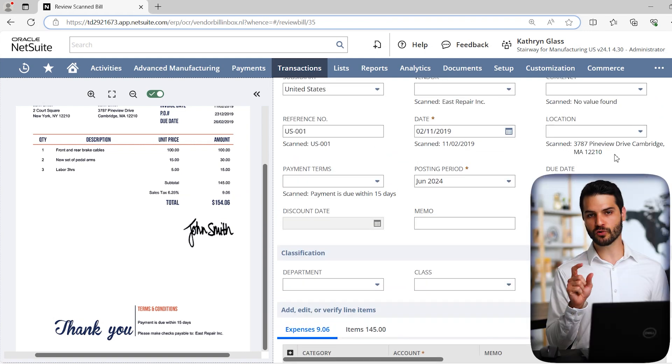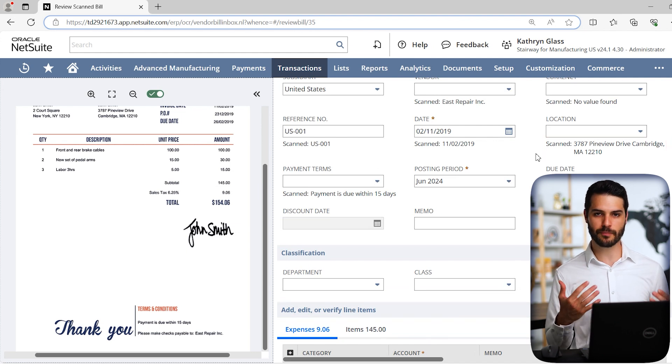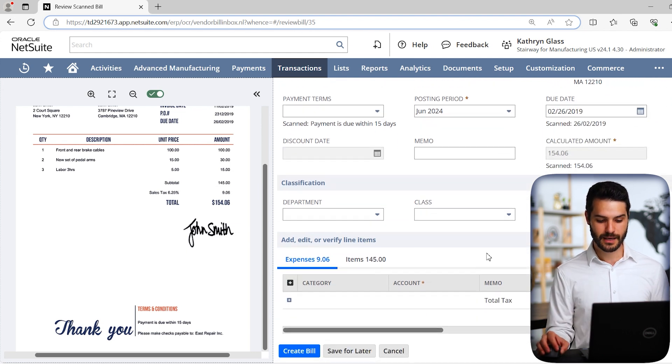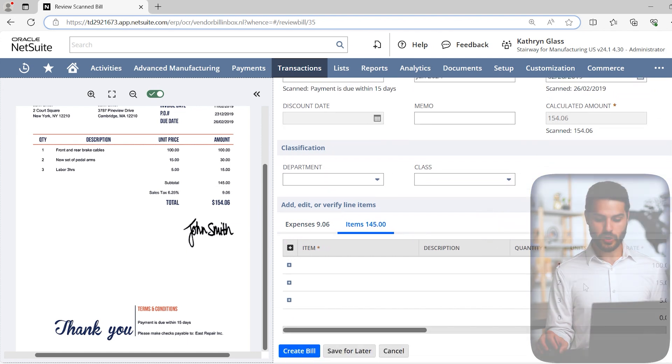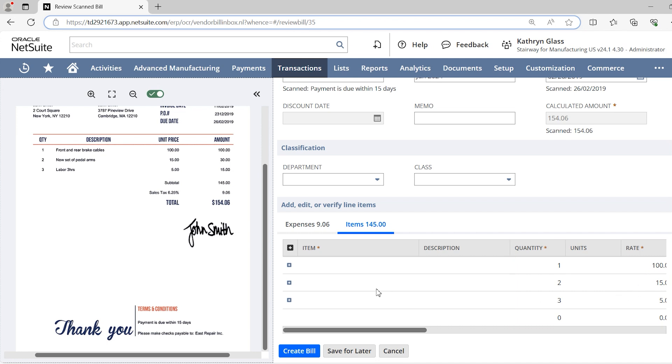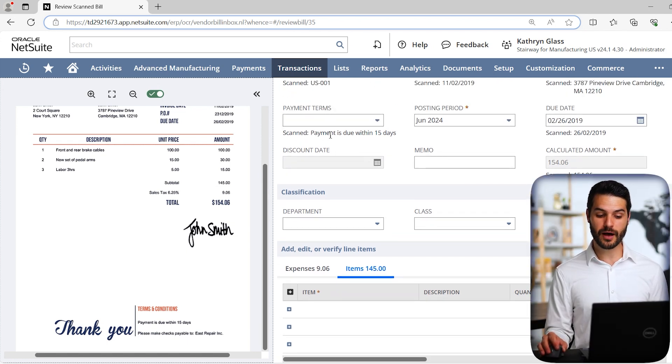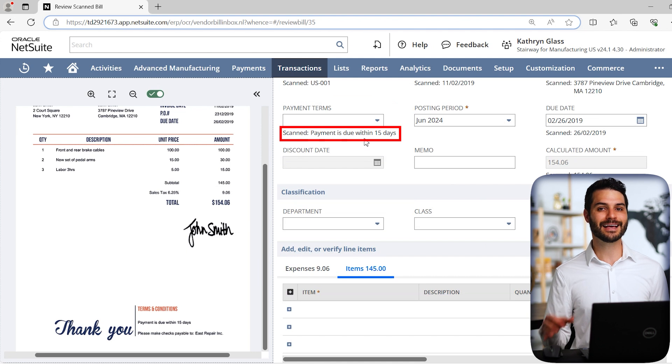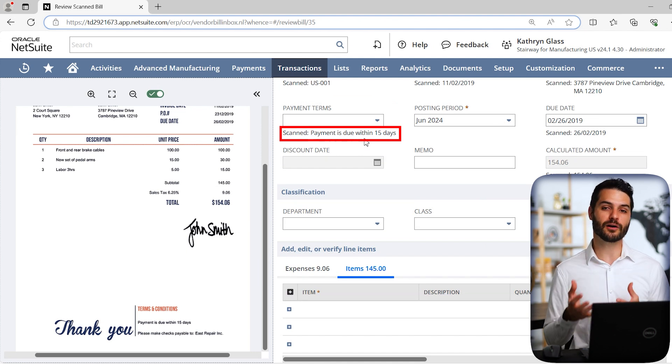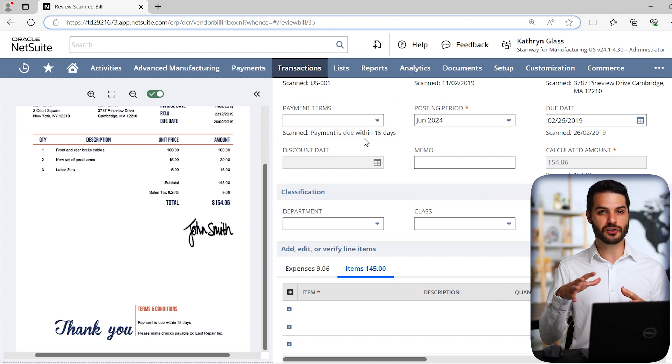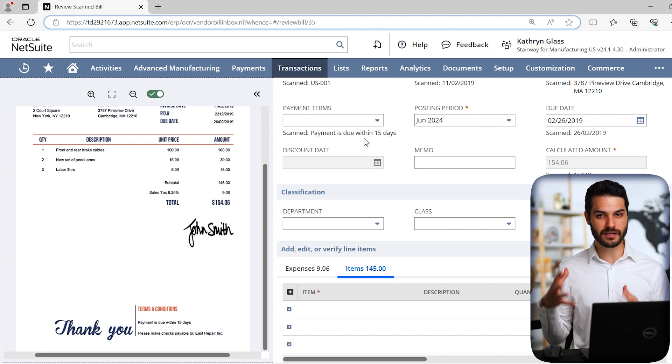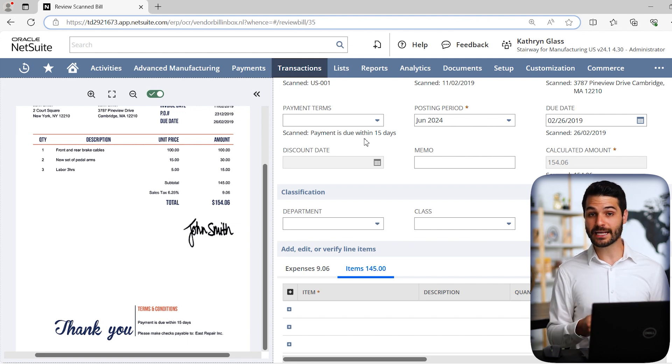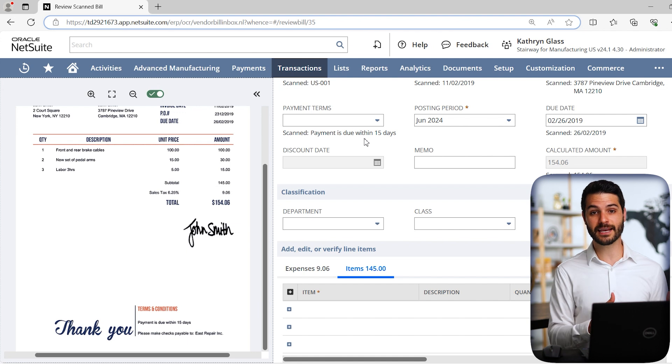We've got front and rear brake. The total is $154.06. There's also some payment conditions at the bottom here. Let's take a look at what it populated. It figured out that the subsidiary is United States. It wasn't able to figure out the vendor because obviously I didn't have a vendor, but it did recognize that East Repair Inc was what's supposed to be the vendor. It did pull in the correct date. It's got a little reference number there. It does give a due date, which is correct. And it came out with the correct calculated amount, $154.06.